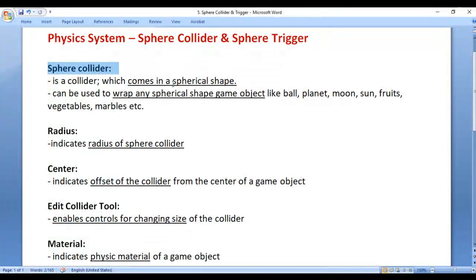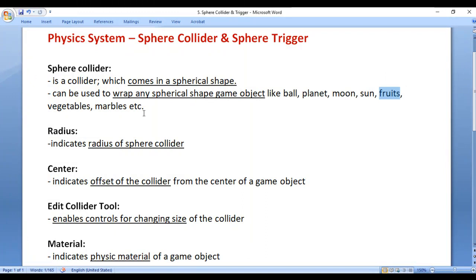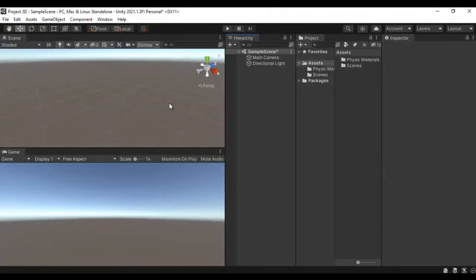Sphere collider is a collider which comes in a spherical shape. It can be used to wrap any spherical-shape game object like a ball, planet, moon, sun, fruits like orange, vegetables like tomato, marbles, etc.